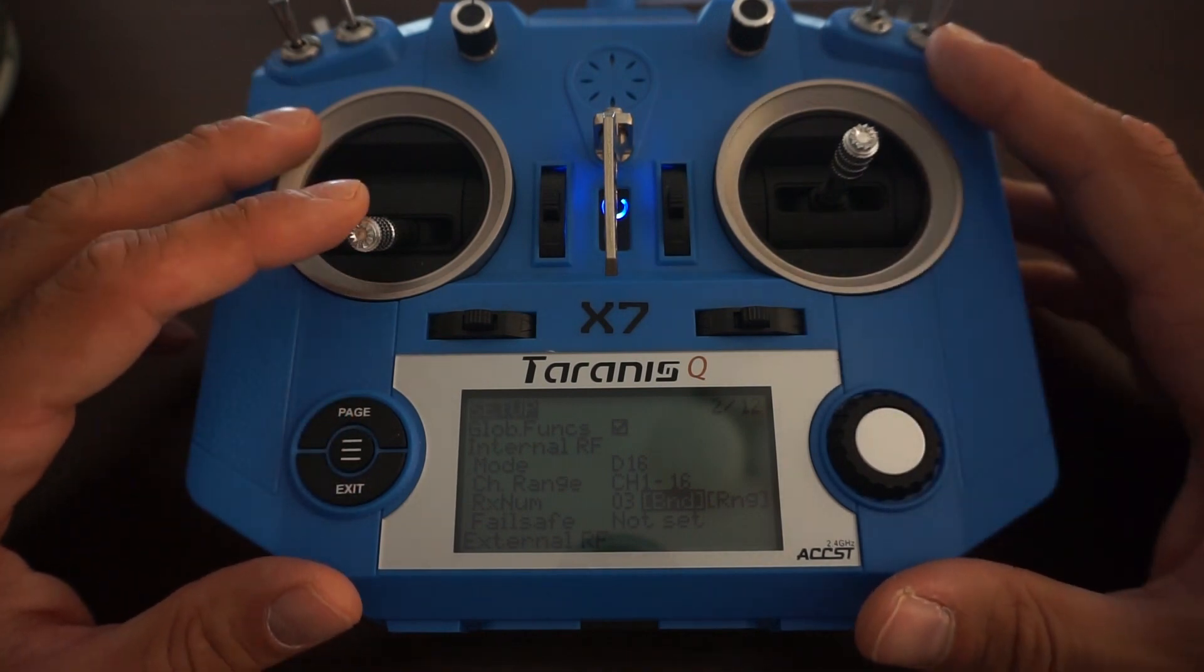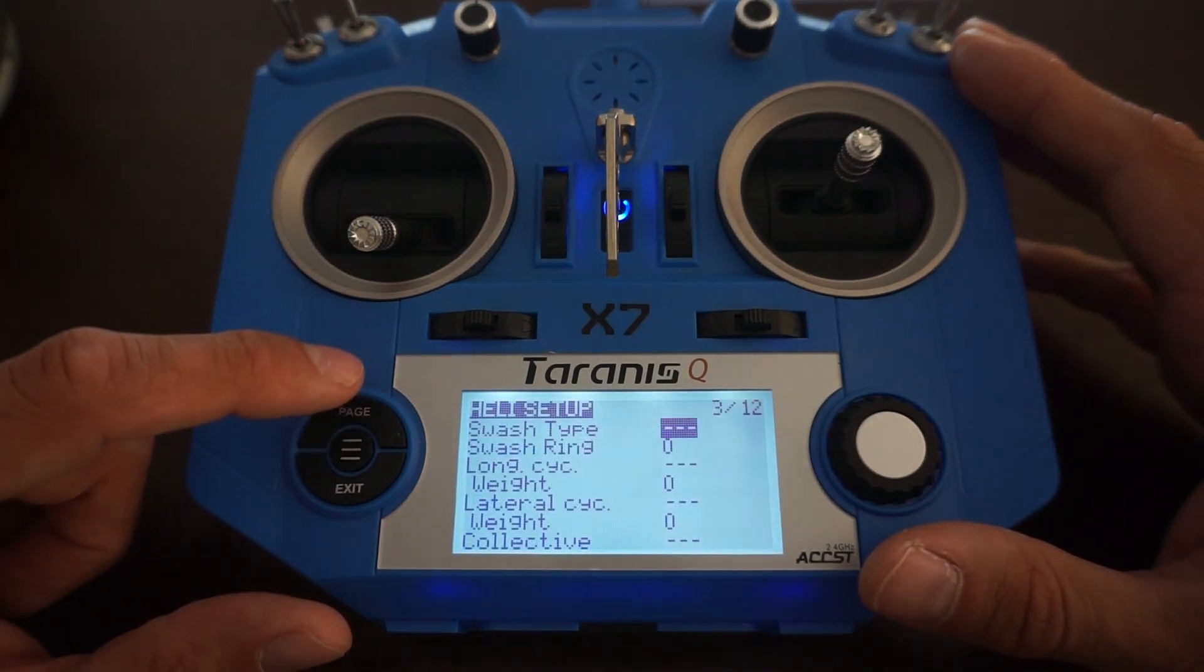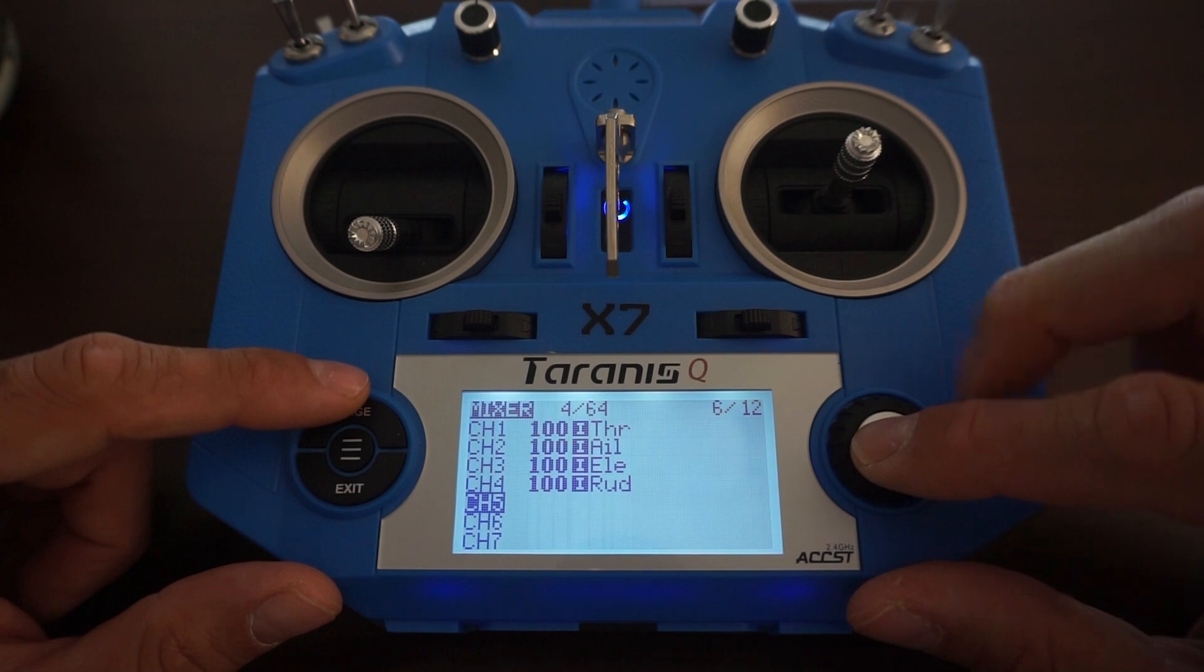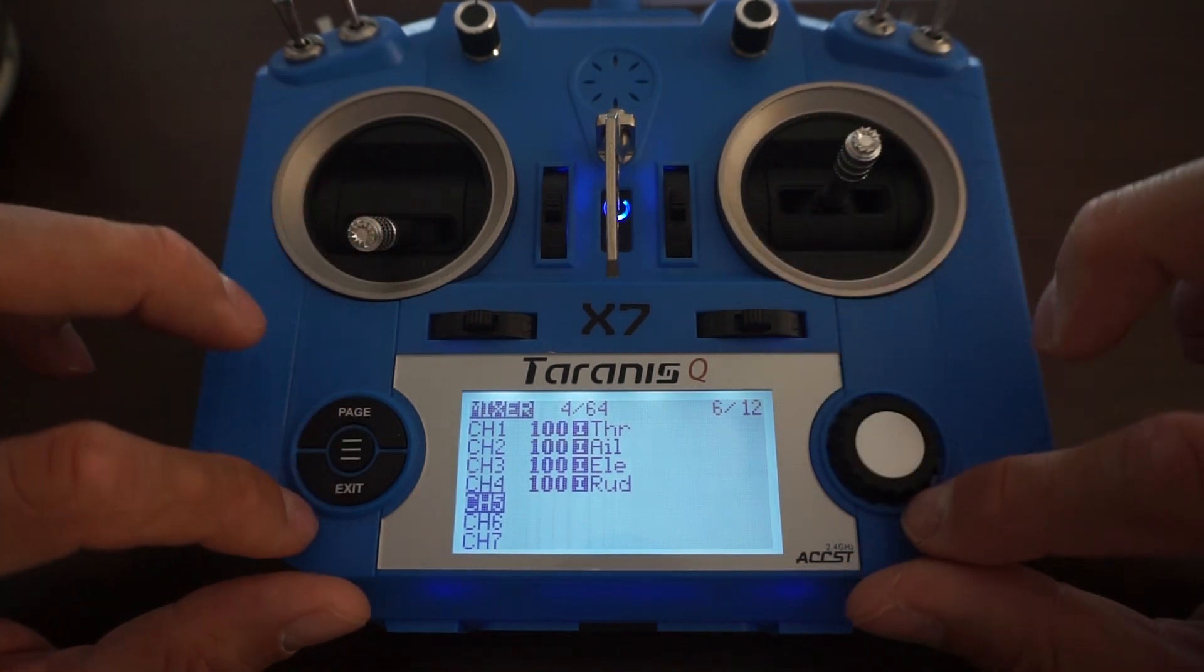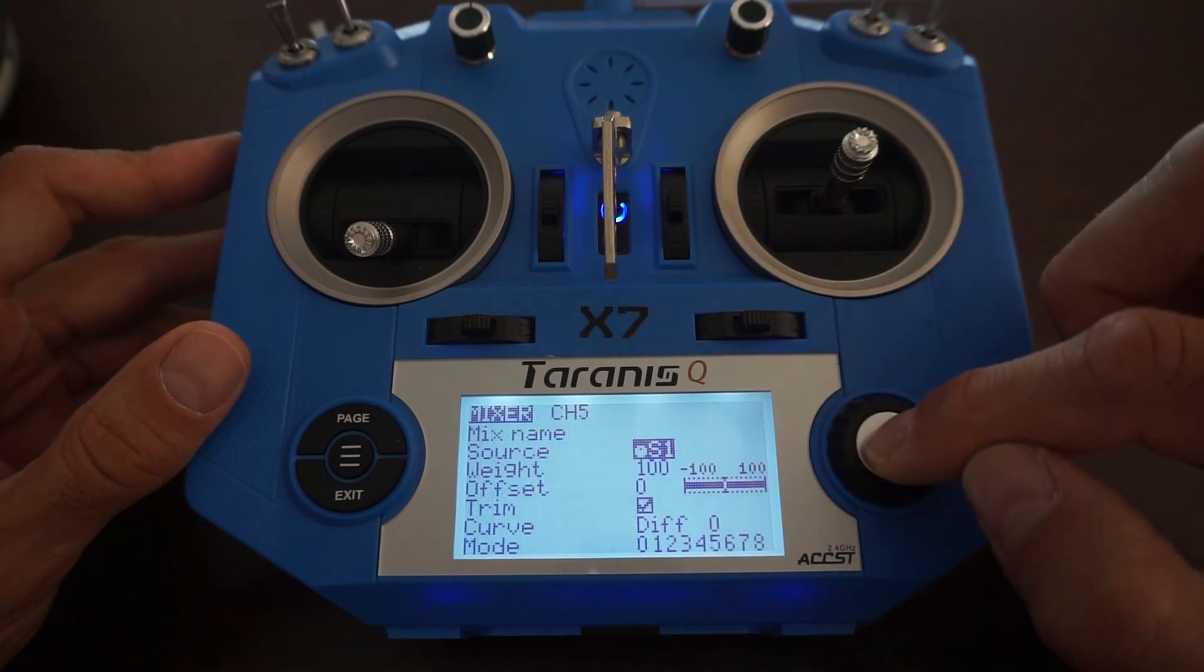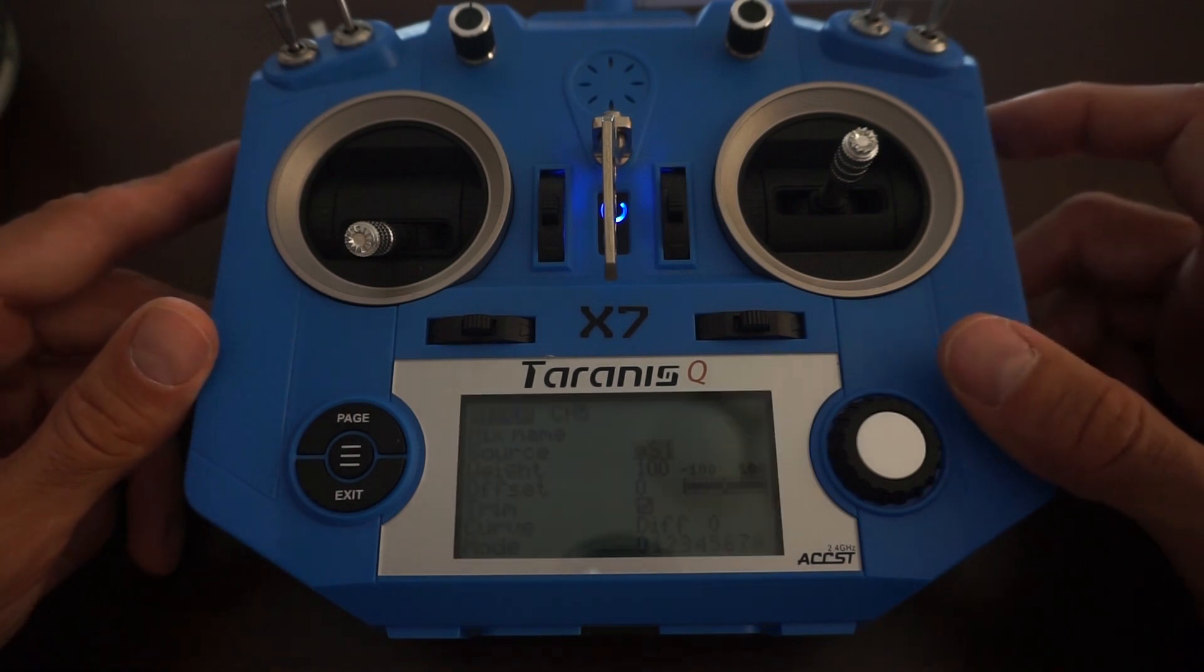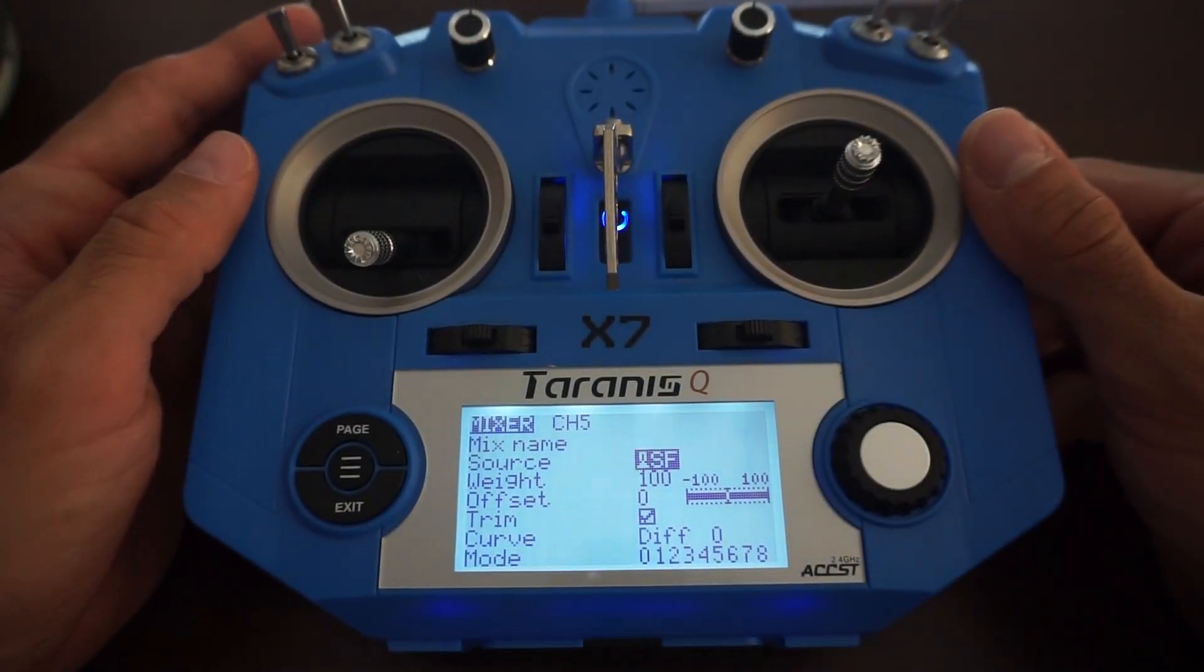In the next step I'm going to program the switches we're going to use for our flight modes and arm switch. You click the page button and go to the mixer tab. Channels one, two, three, four are your stick inputs. In channel five we're going to program your arm button. You simply click the scroll wheel, go to the source and click it. Now the transmitter is listening to all the switch inputs and will set the switch you're going to use. If I click this switch it automatically reads SF switch.